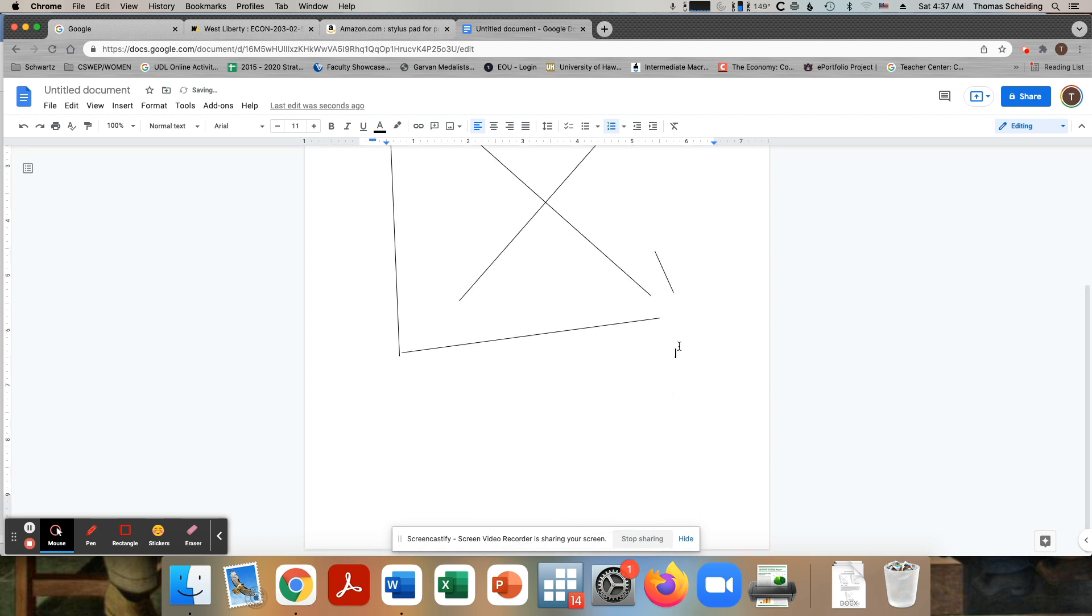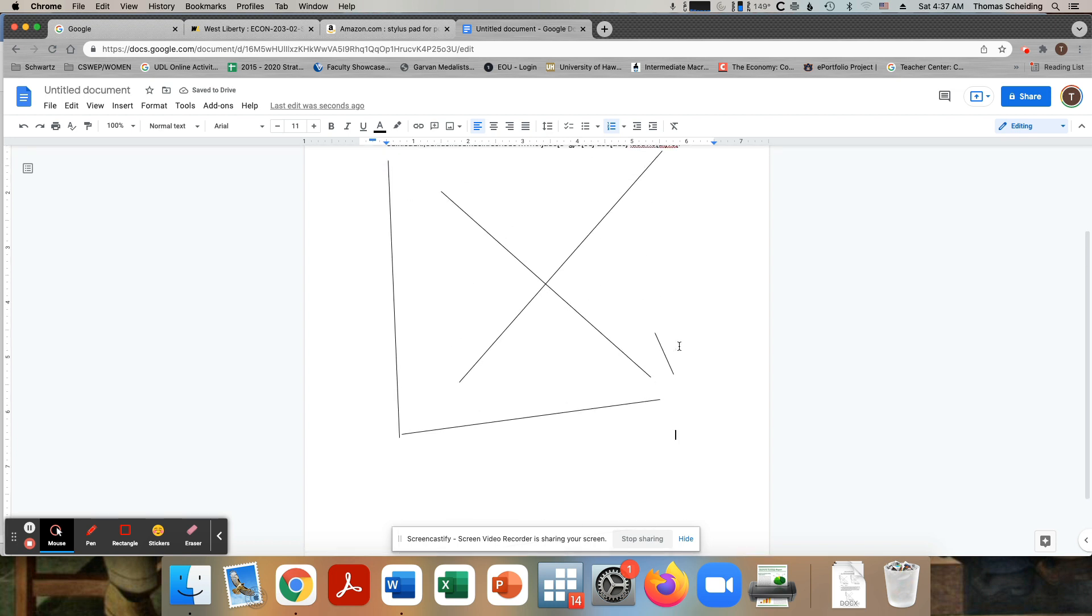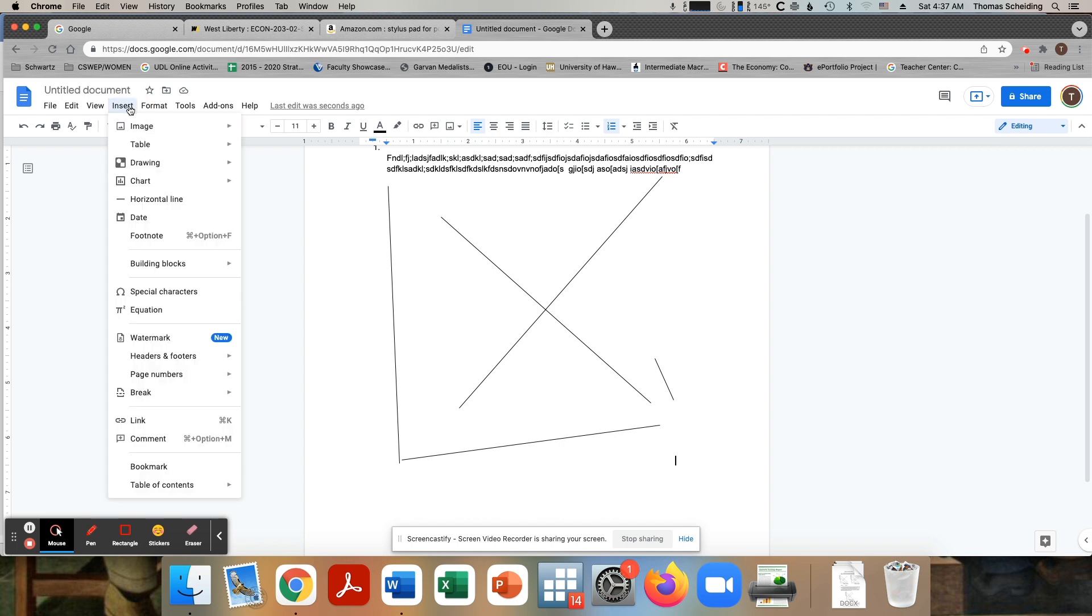Okay, so now you can see here's my supply and demand graph right here. It's fine as long as you got straight lines, that's fine.